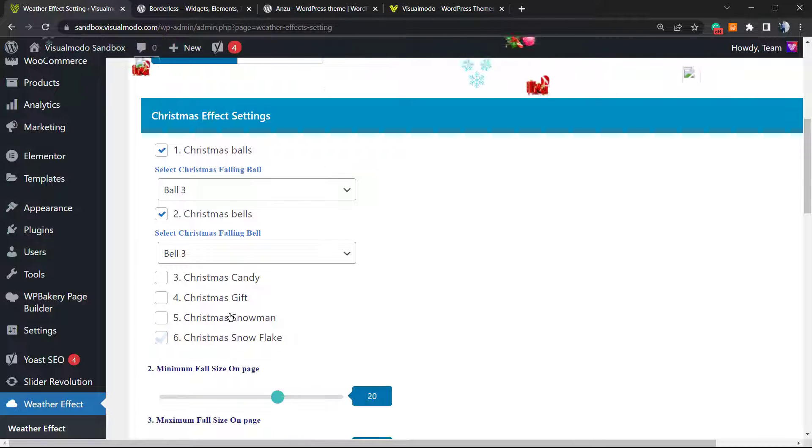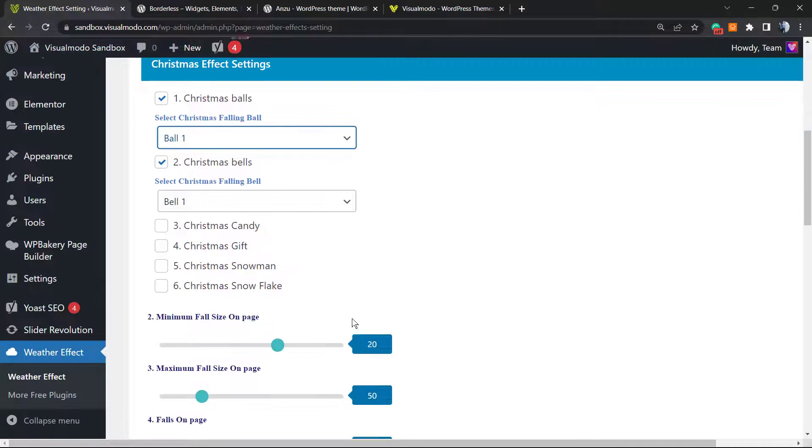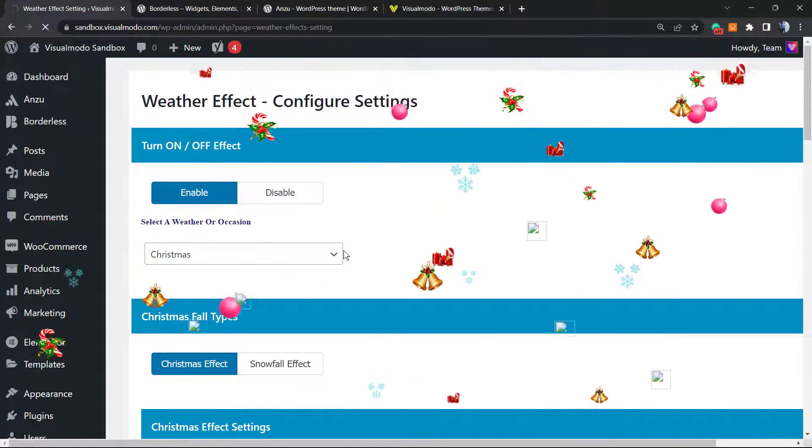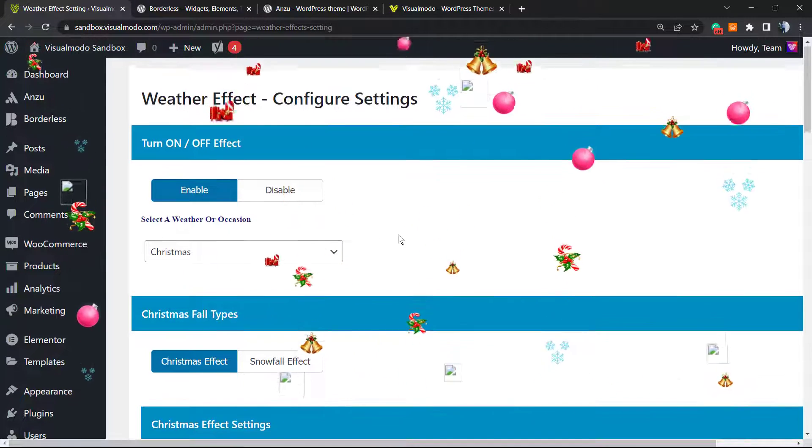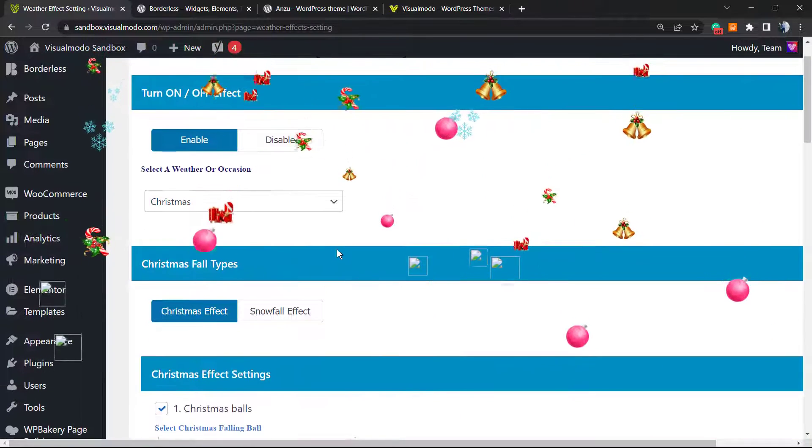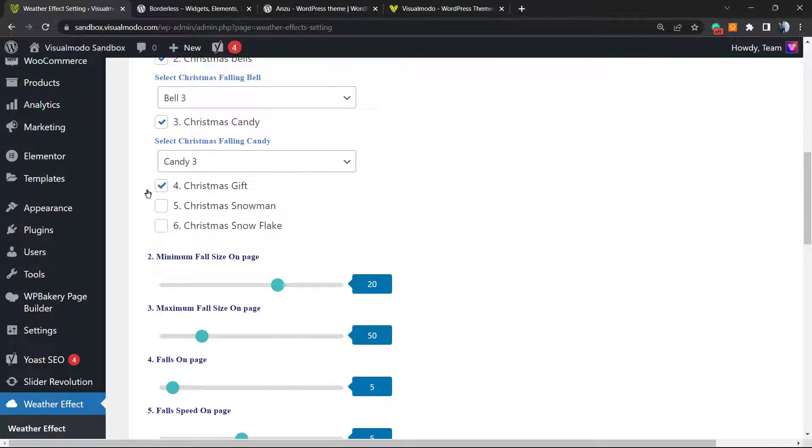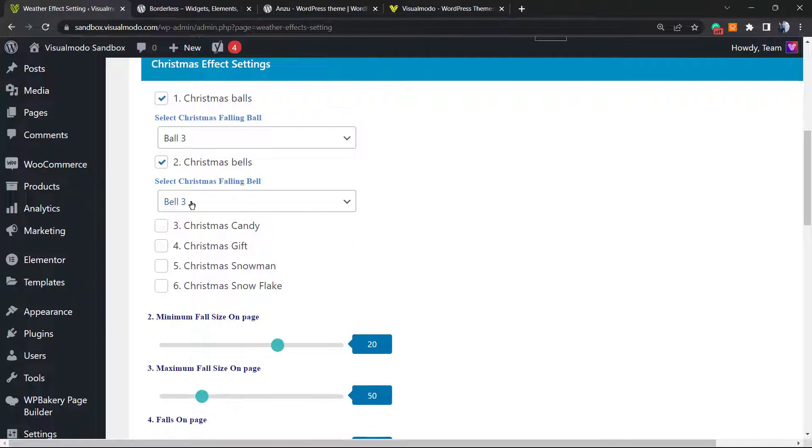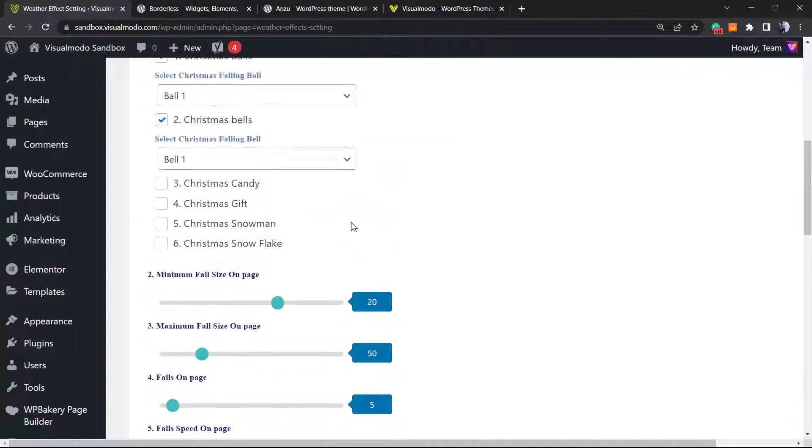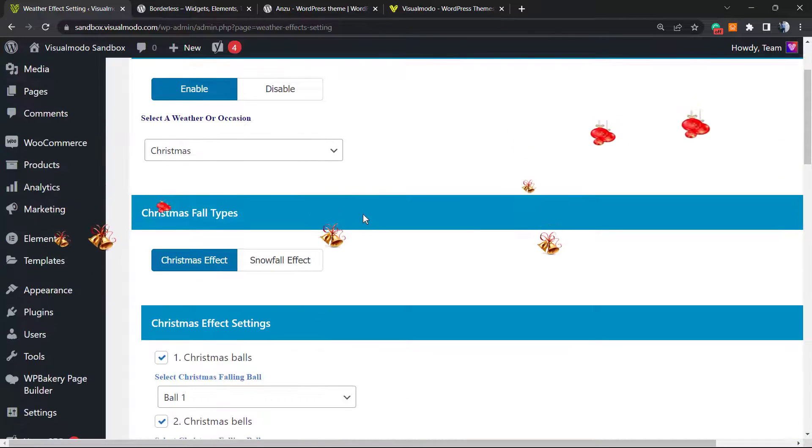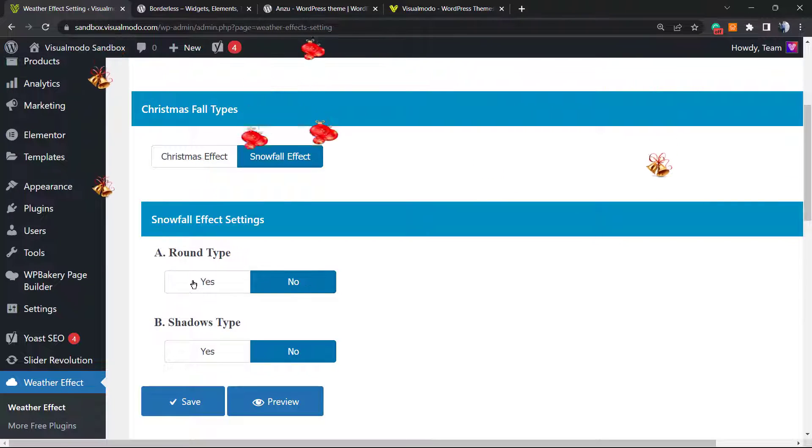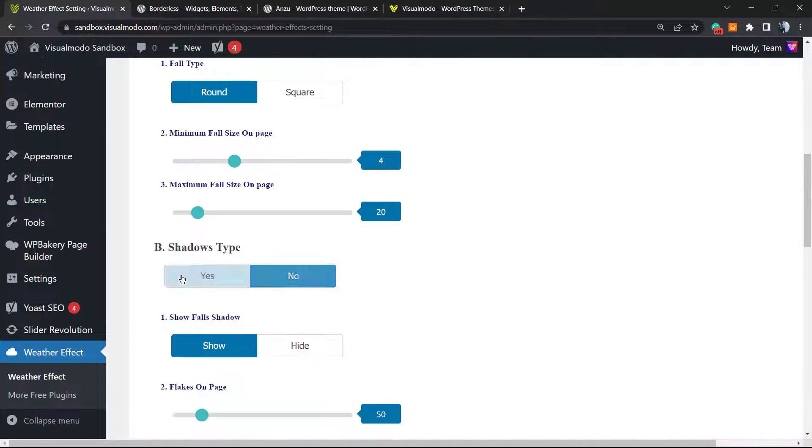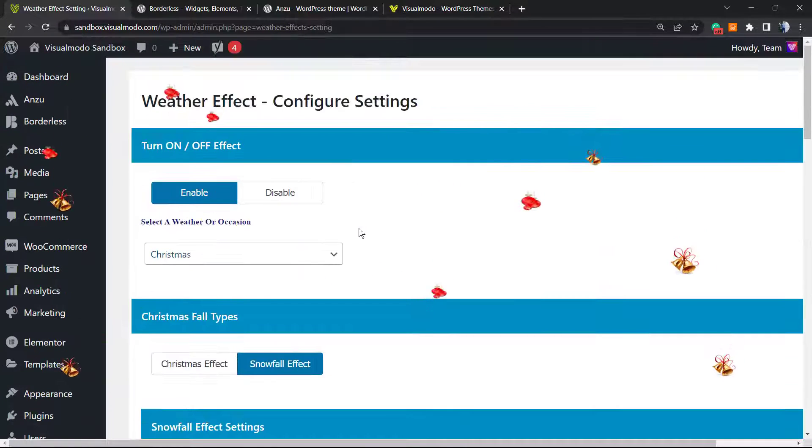Let me unselect some of them, let me change the balls style and let's preview again. For some reason we did not save it, so let me change once again, save and preview.